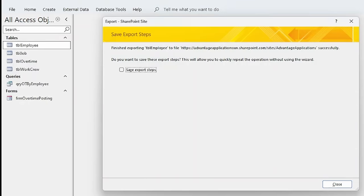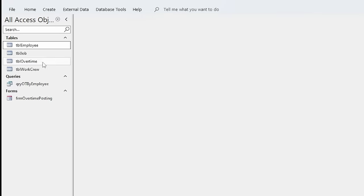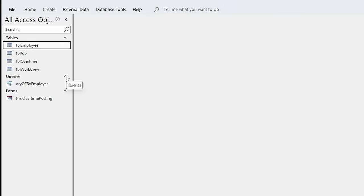To link back to that list, I come back into Access and delete the local version of TBL Employee. I go to External Data, New Data Source, choose From Online Service, and SharePoint is right at the top of that list. I click it, confirm my SharePoint site, and choose to link to the SharePoint list rather than import the data to a local table. Clicking Next shows me all the lists I could link to. Since I'm looking for TBL Employee, I put a check mark beside it and click OK — and there it is. I'll do that for the rest of these tables.